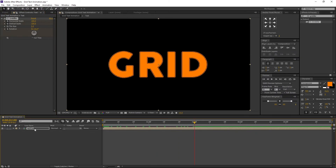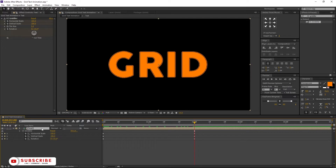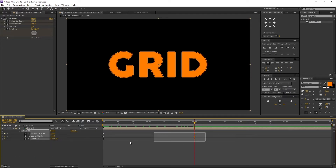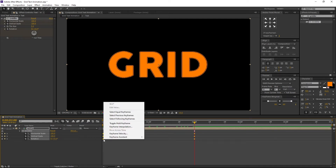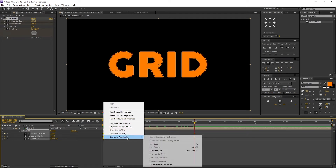Select the text comp. Press U on the keyboard to open the keyframes. Select all the keyframes, right click on any keyframe, navigate to Keyframe Assistant, and select Easy Ease.